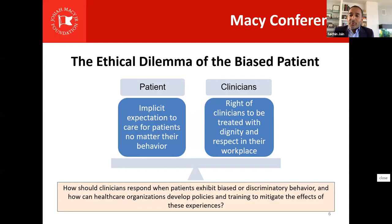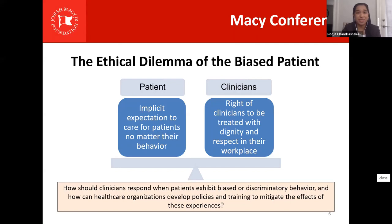I'm thrilled to partner with Pooja Chandrasekhar, an absolutely brilliant second-year medical student at Harvard and a longtime mentee of mine. Together we've worked on frameworks that hopefully you'll find helpful on the ethical dilemma of the biased patient. Thank you so much, Dr. Jain. Dr. Jain's experience really embodies the tension that clinicians feel in taking care of biased patients. It brings us to the question: how do we reconcile our respect for patient autonomy and this implicit expectation to always put patients first, with the basic right of clinicians to also be treated with dignity and respect?